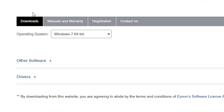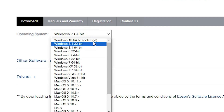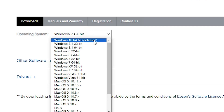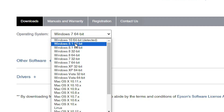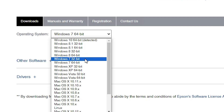It is an official website of Epson. Go to Downloads. In Downloads, we find the operating system selector. If your operating system or bit is not correct, go here and select the appropriate version. Note that Windows 10 64-bit is available, but Windows 10 32-bit is not available.